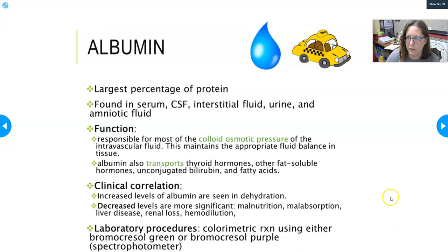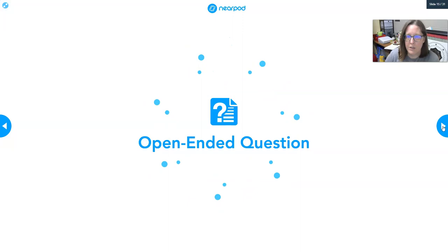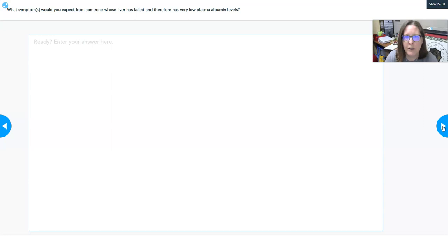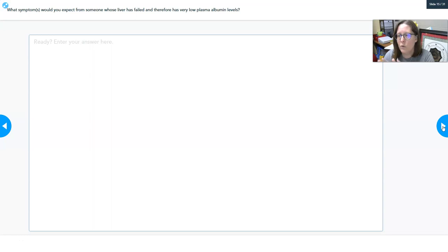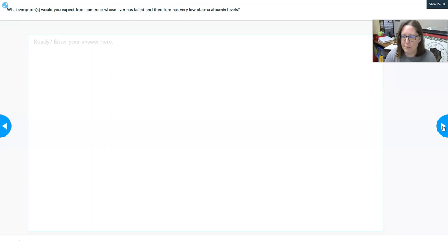The lab procedure uses a colorimetric reaction with either bromocresol green or bromocresol purple, read with a spectrophotometer on large analyzers. If the liver has failed and there is very low plasma albumin, the albumin can't hold water in the blood. The water will leave the vasculature and stay in the tissues. The two consequences are low blood pressure, because it's not holding the water in the veins and arteries, and swelling — specifically ascites in liver failure — where fluid accumulates in the abdominal area.